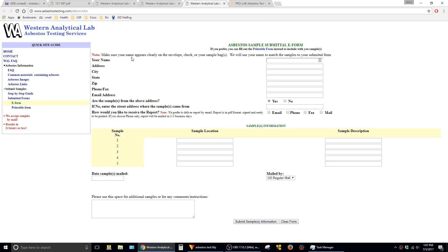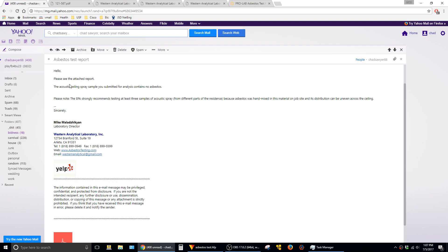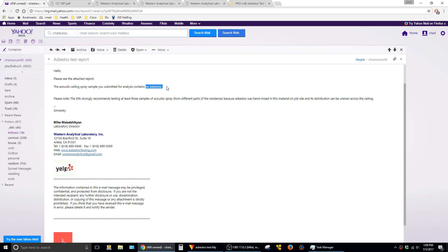After I filled out this form and mailed off my samples, about a week later I got this email that confirmed that the acoustic ceiling spray sample you submitted for analysis contains no asbestos. So I kind of lucked out there.